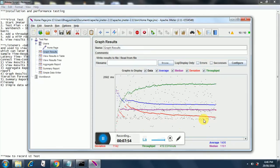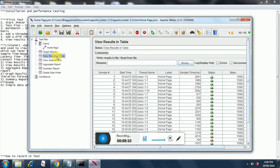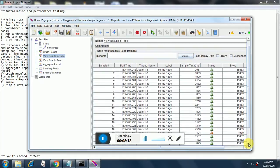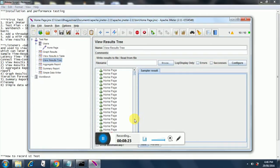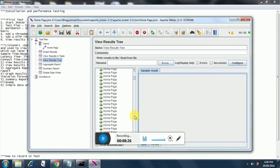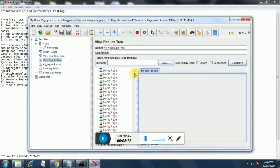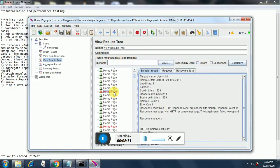The system is behaving fine - we are only increasing load on one page so it is not consuming much memory. Looking at the results in table listener, one request has failed and the rest have passed. In view results in tree, almost all have passed except a few. Let's see what the problem is with that failing one.